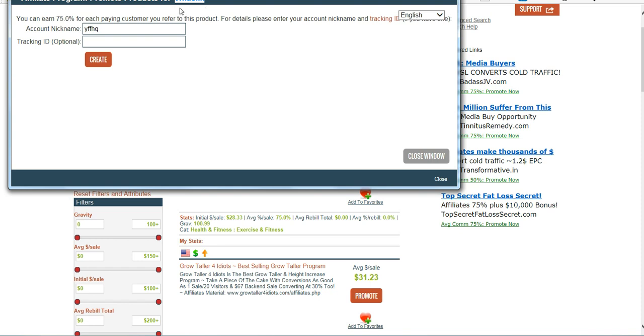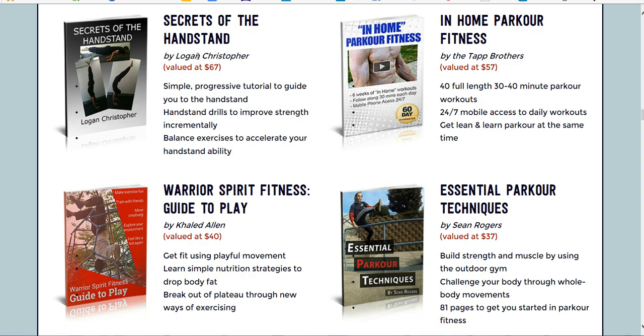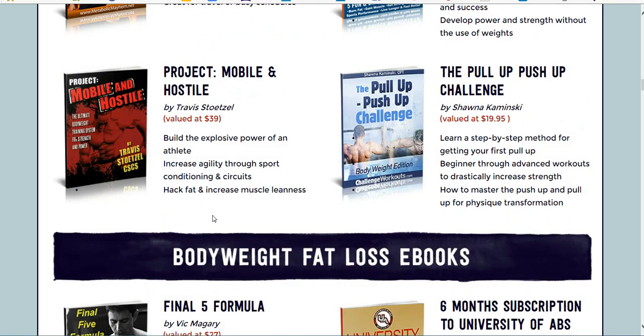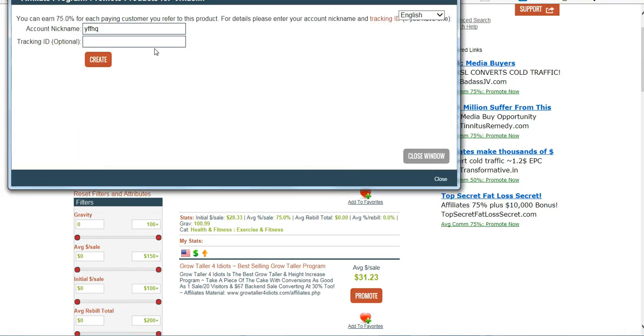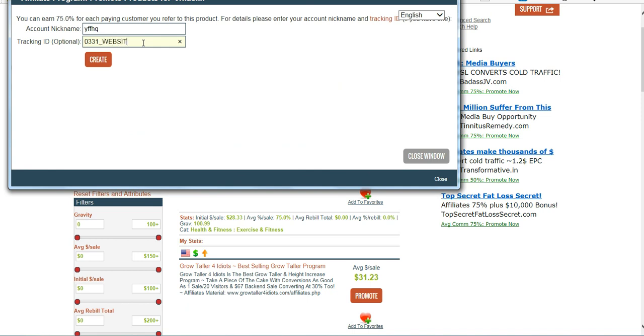So you're not going to see, even though I clicked on something called Bodyweight Fat Loss, ClickBank's not going to tell me that. They're going to just use their internal code. So that's why you make sure you have a good tracking ID. You can even put the date in, and you can put something like 03-31 for the date, and underscore, and then where you're going to post the link. Say, posting it on your website, or you're posting it on a banner ad, or Facebook, something like that.